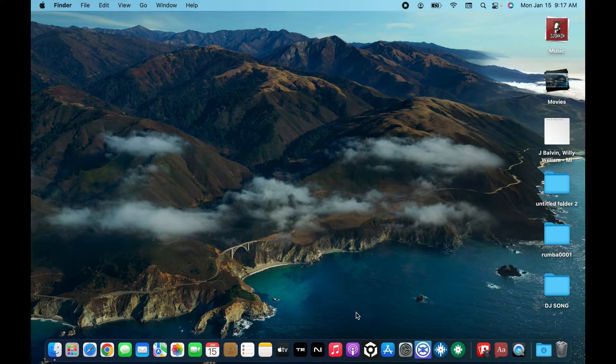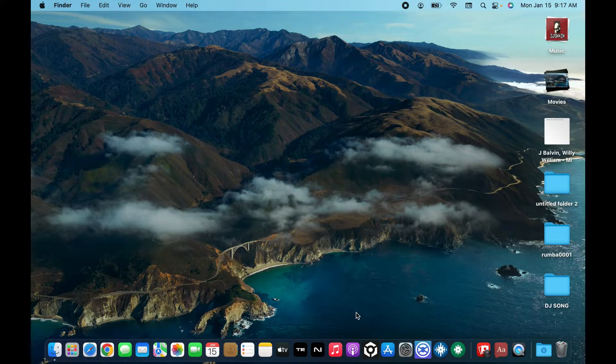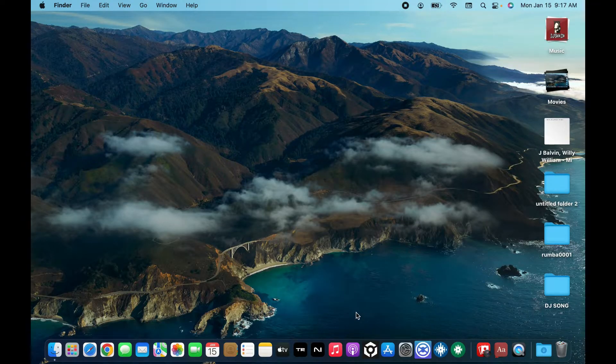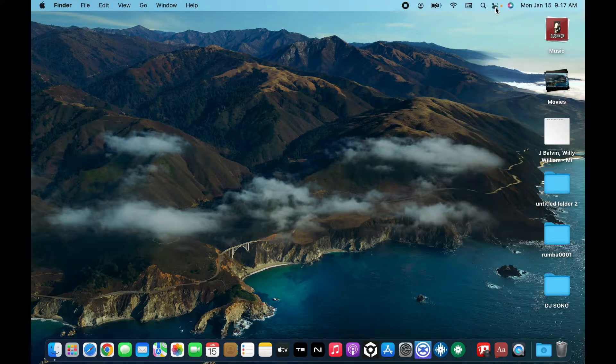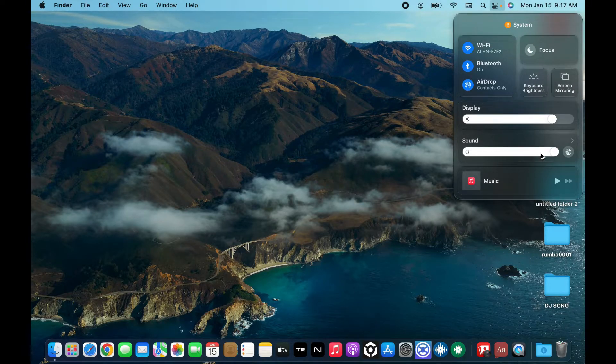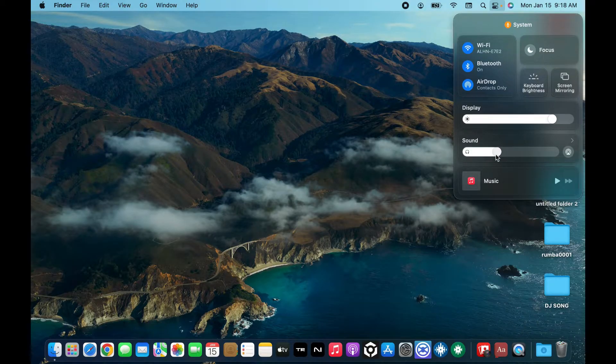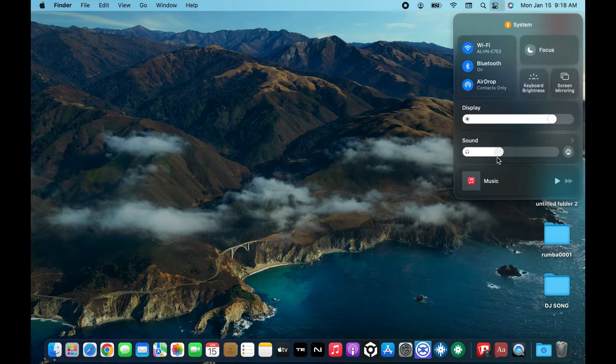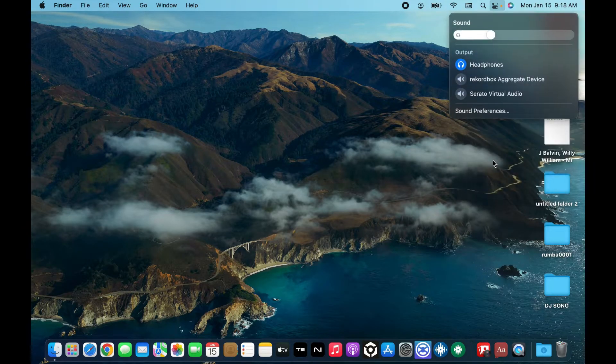Another way to adjust your volume is by using the menu bar or the control center. Click on the control center icon at the top right corner and look for the sound option. Now drag the slider in order to decrease or increase your sound and you will be able to adjust the volume of your preference.